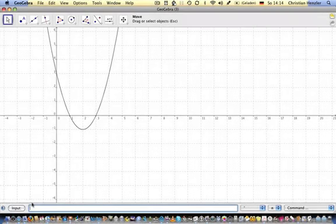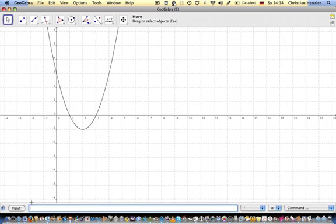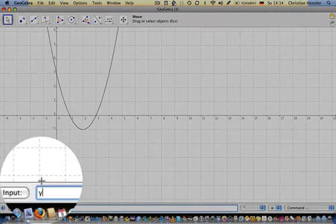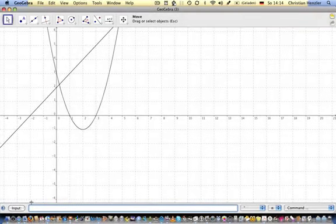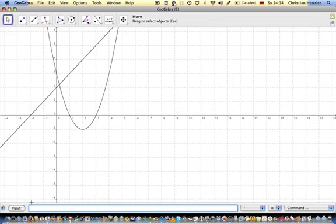Now we should draw a line with a certain equation, let's say y equals 2 plus x. We see that line. Now we have to find the intersection points of both graphs.